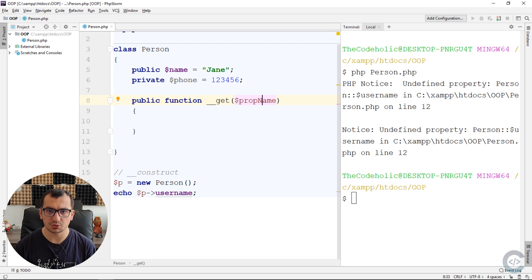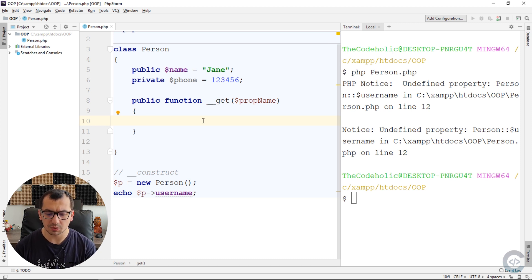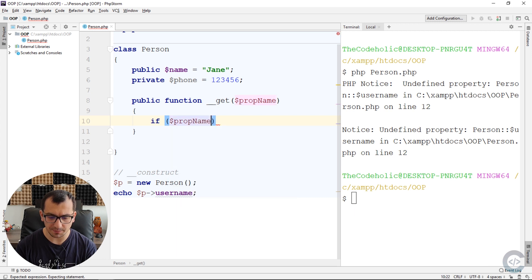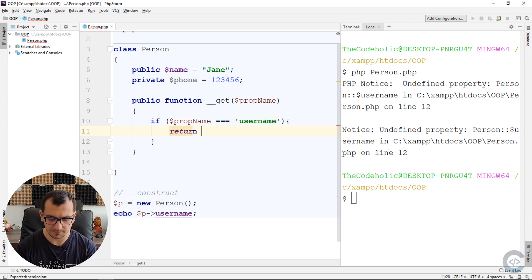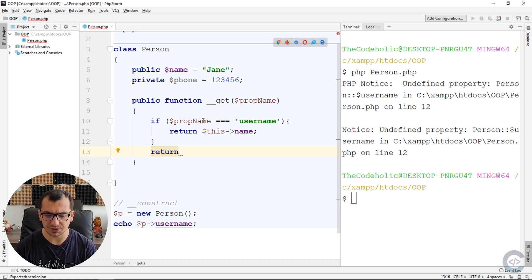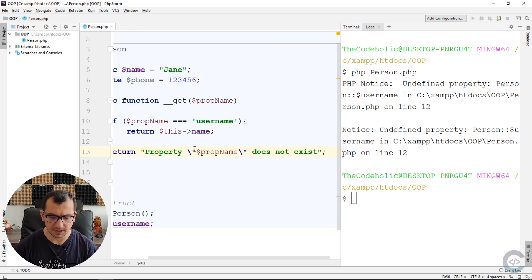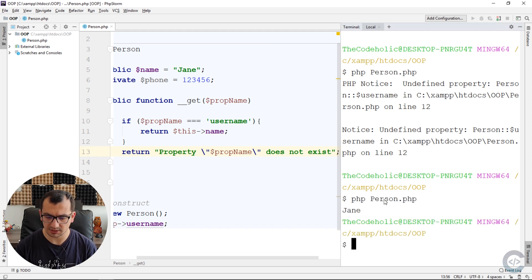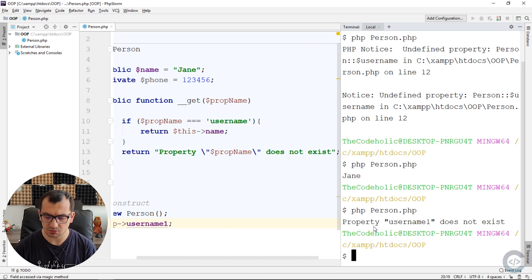This is the property name we are trying to access. I can return anything I want when username is accessed. For example, if the prop name is username, I can return this name. Otherwise, I can return some default string like 'property doesn't exist,' which will be much more readable than an exception. Running the code, I now see 'Jane.' If I try to access a non-existing property like 'username one,' I see the string 'property username one doesn't exist.'